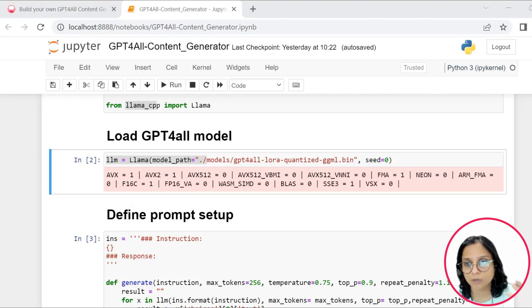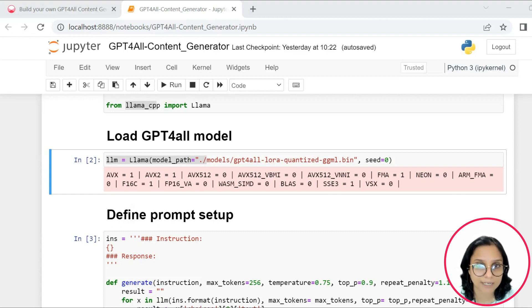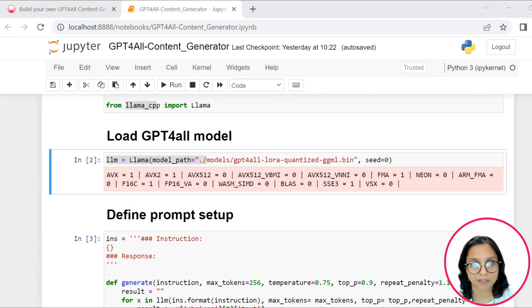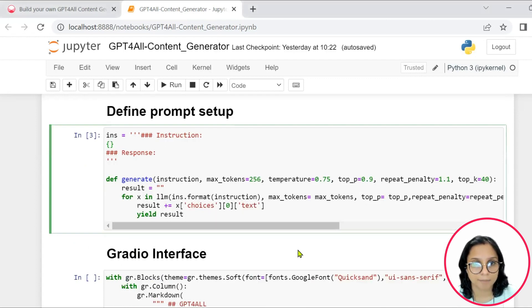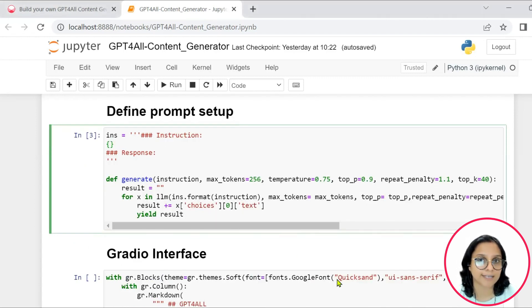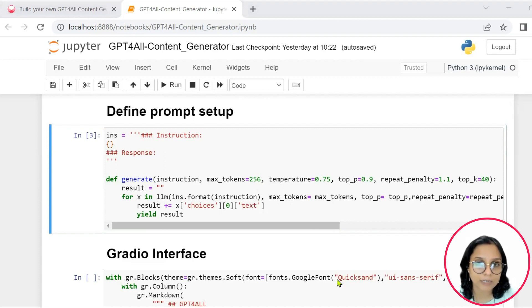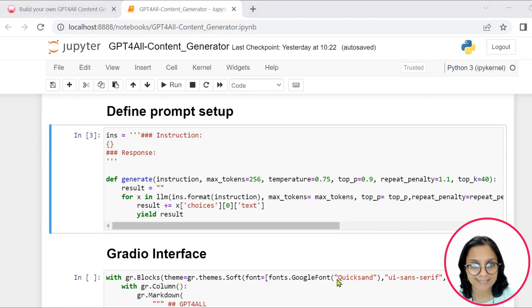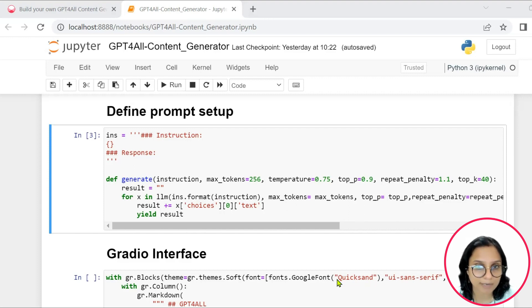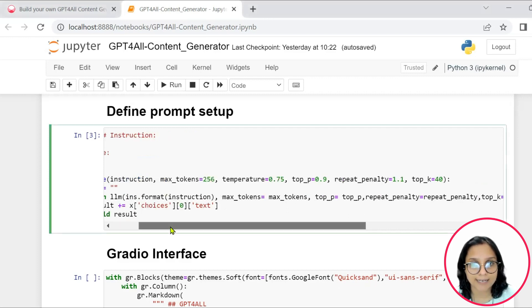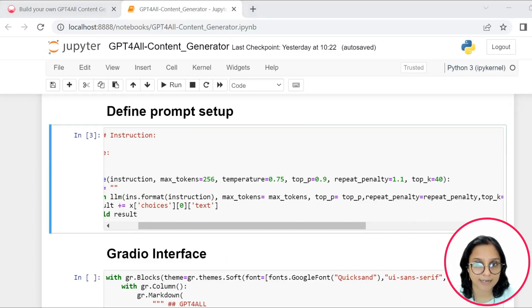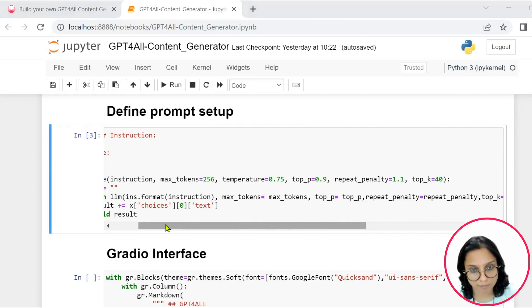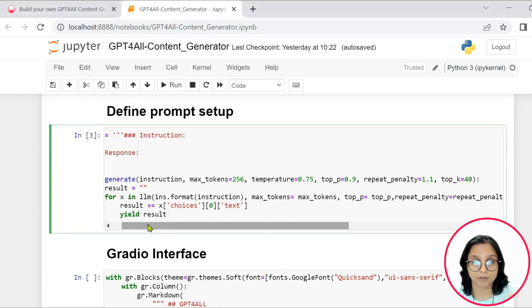So you can do a Q&A of sorts with this model that we are building. After we have done the required imports, the next block is where we have your generate method. And this generate method takes several parameters, including an instruction, maximum number of tokens, temperature, top p-value, repeat penalty, and top k.